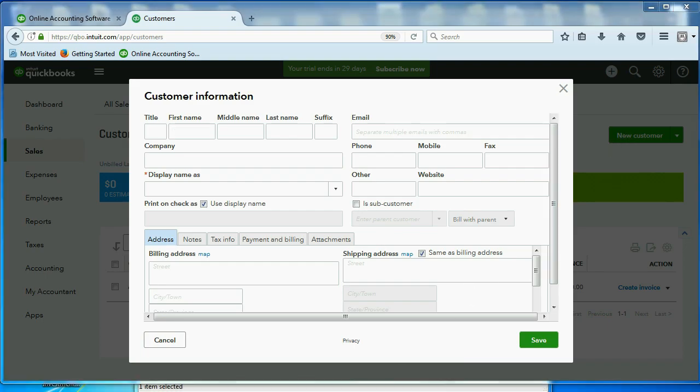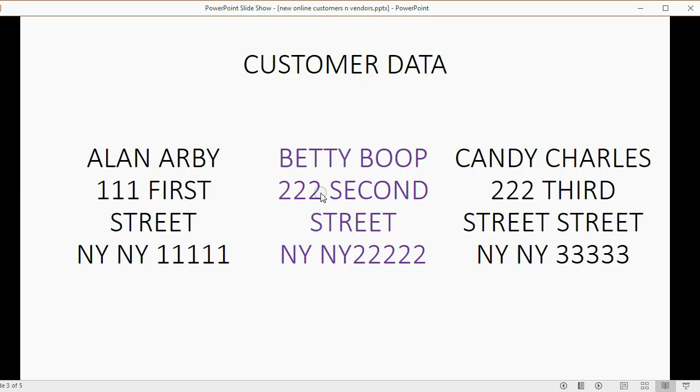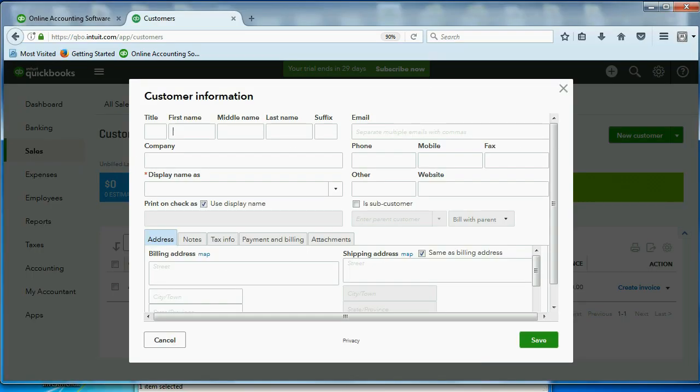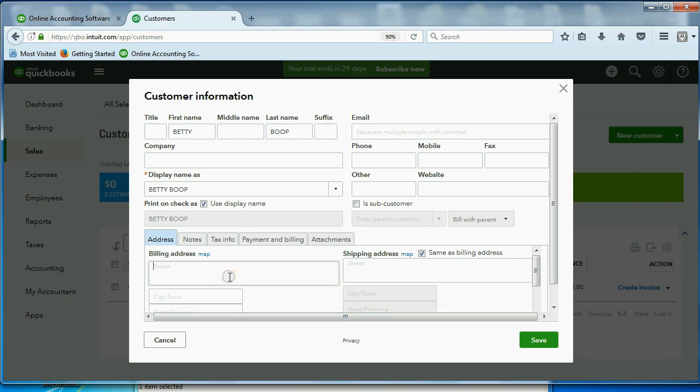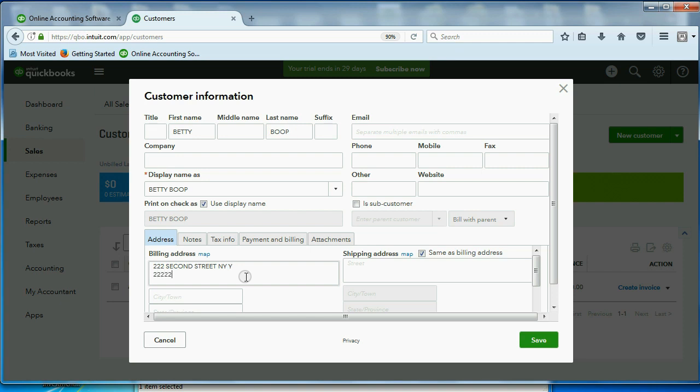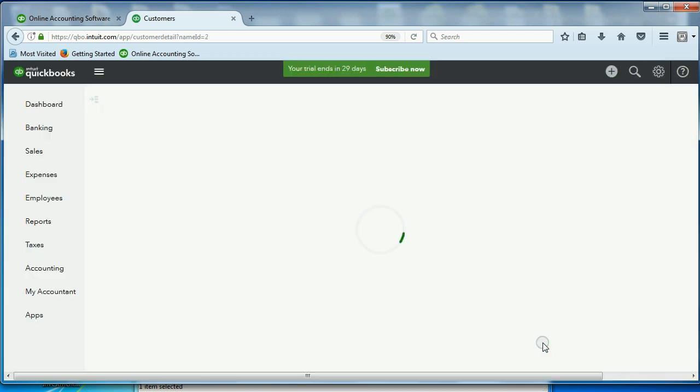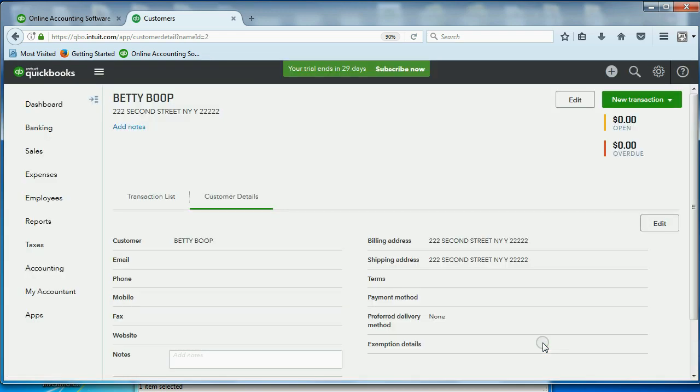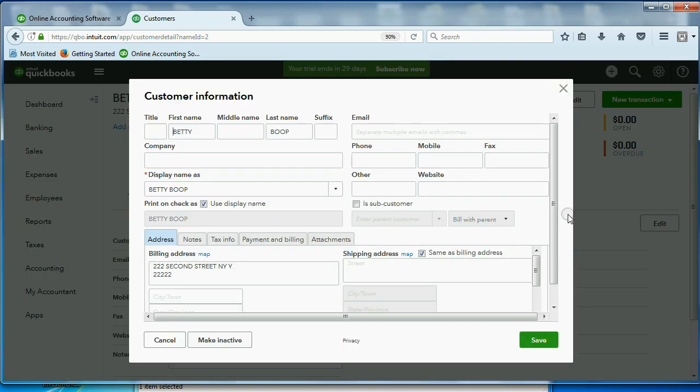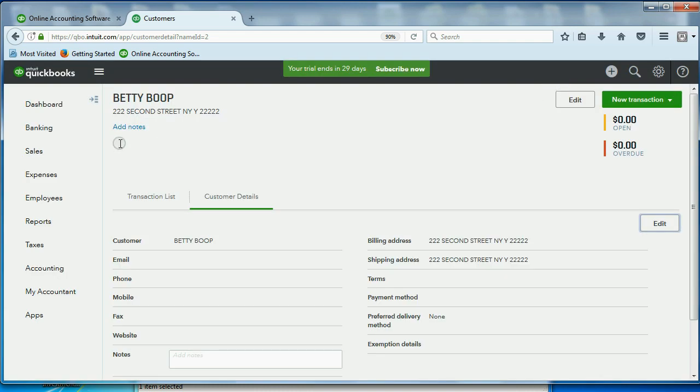Click New Customer. Now, this customer is Betty Boop, and she lives in 2nd Street. Betty Boop, and Betty Boop lives, 222, 2nd Street, New York, New York, and her zip code is 22222. We can save Betty, and as you can see, you can confirm the details, and you can click Edit and change any of the details that you just put in.